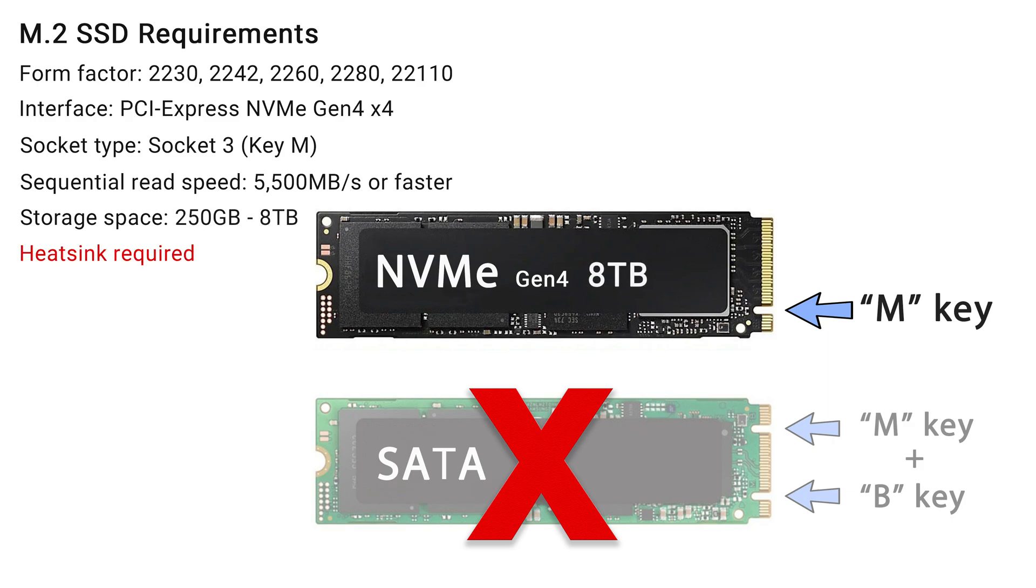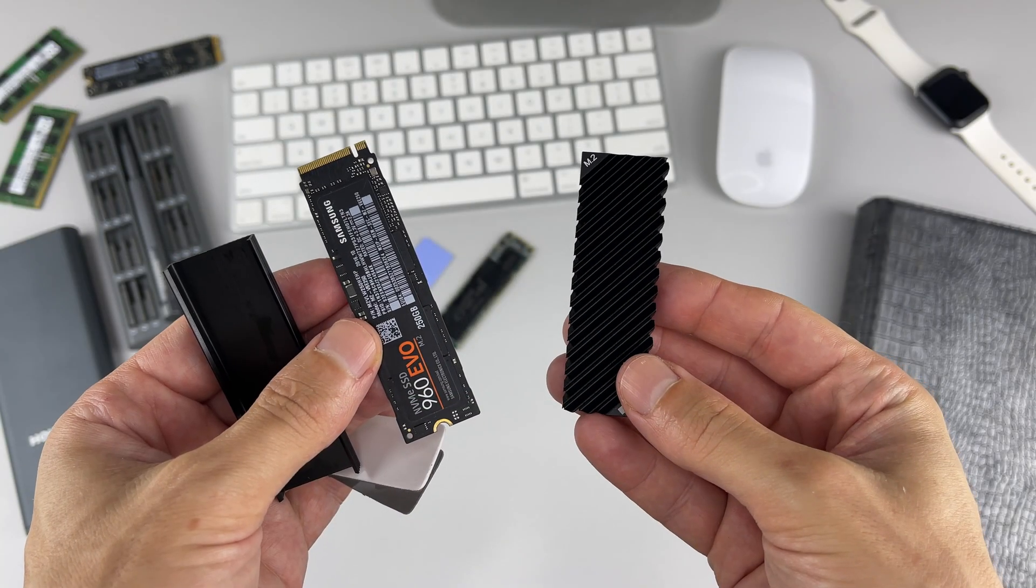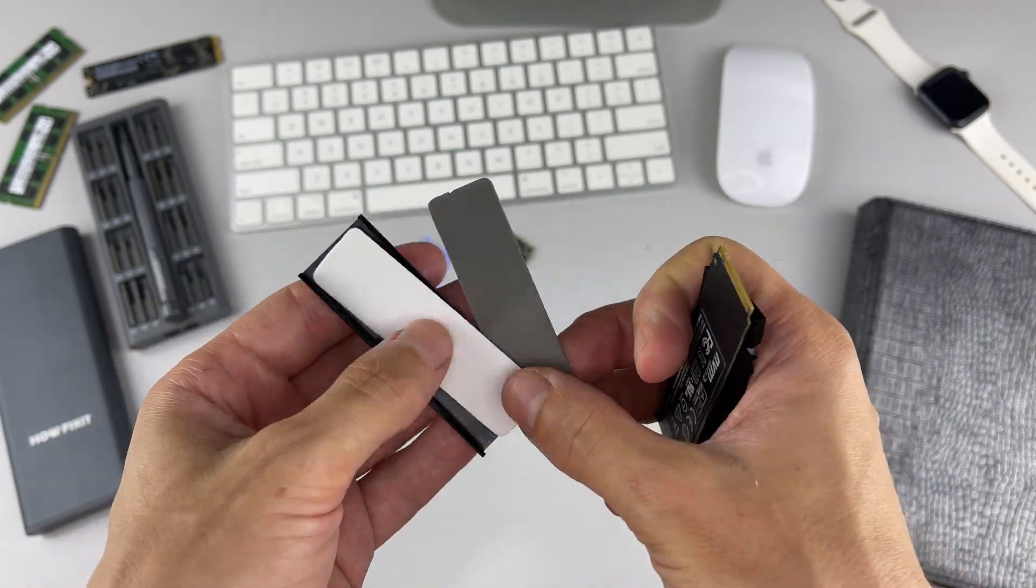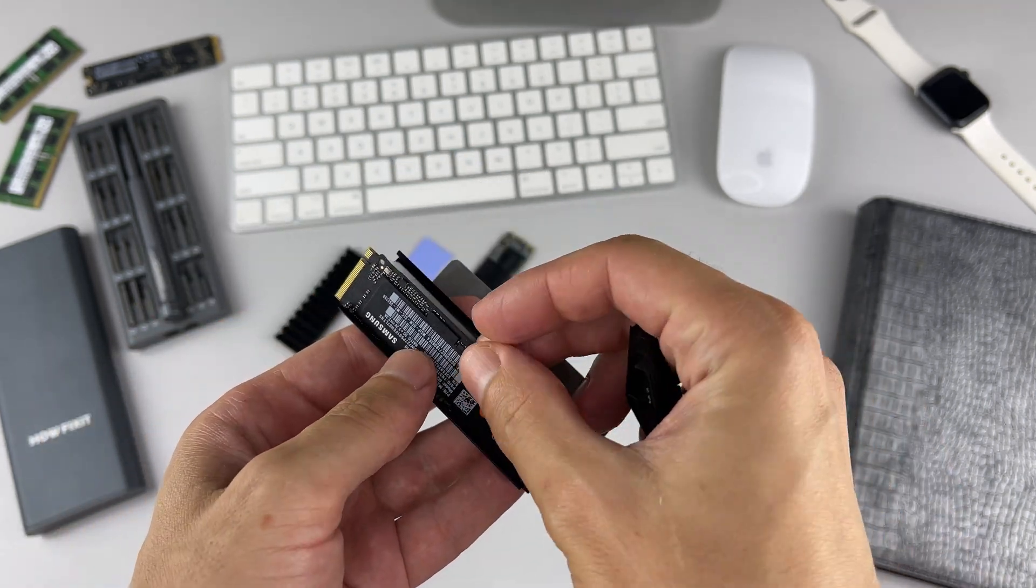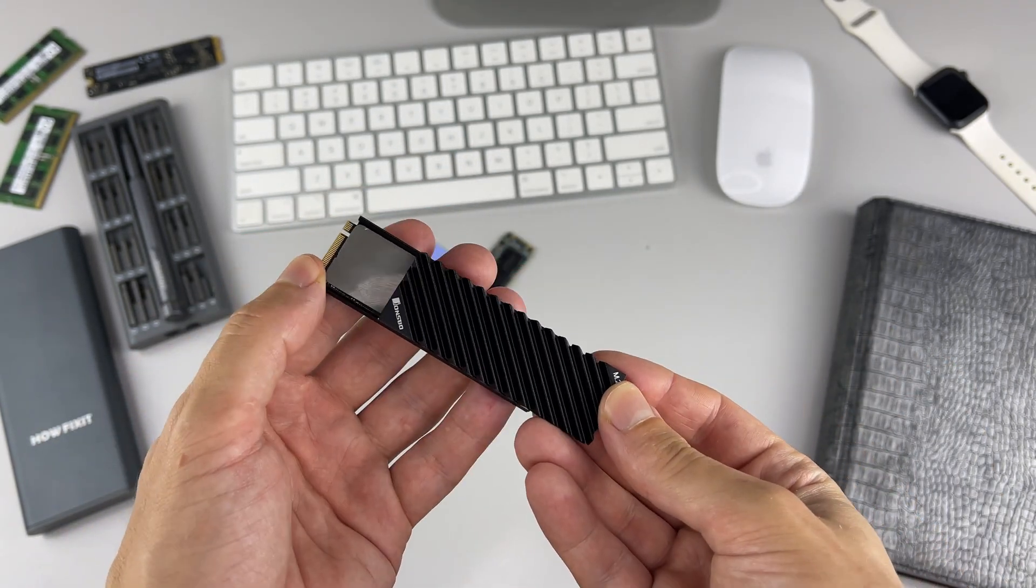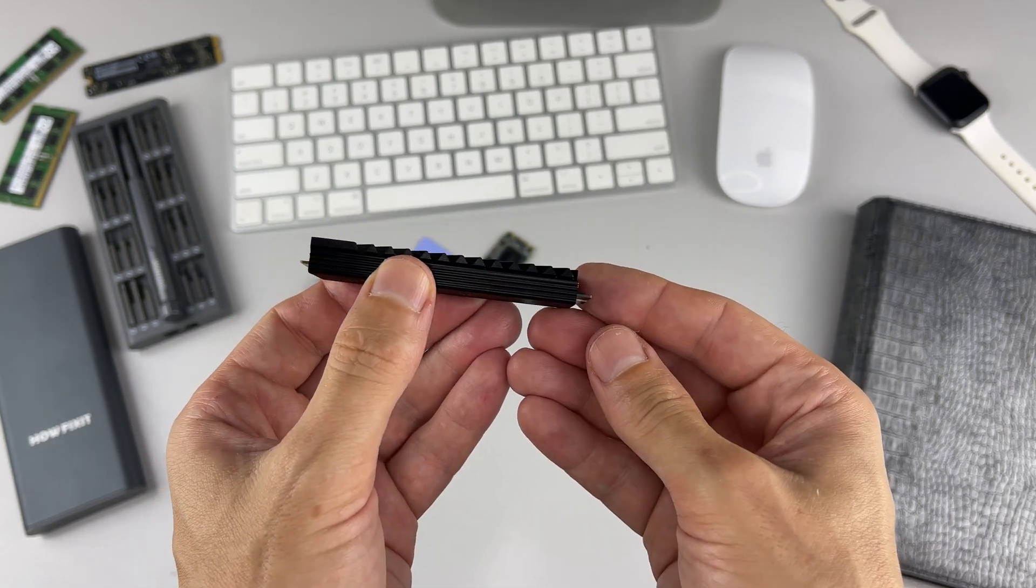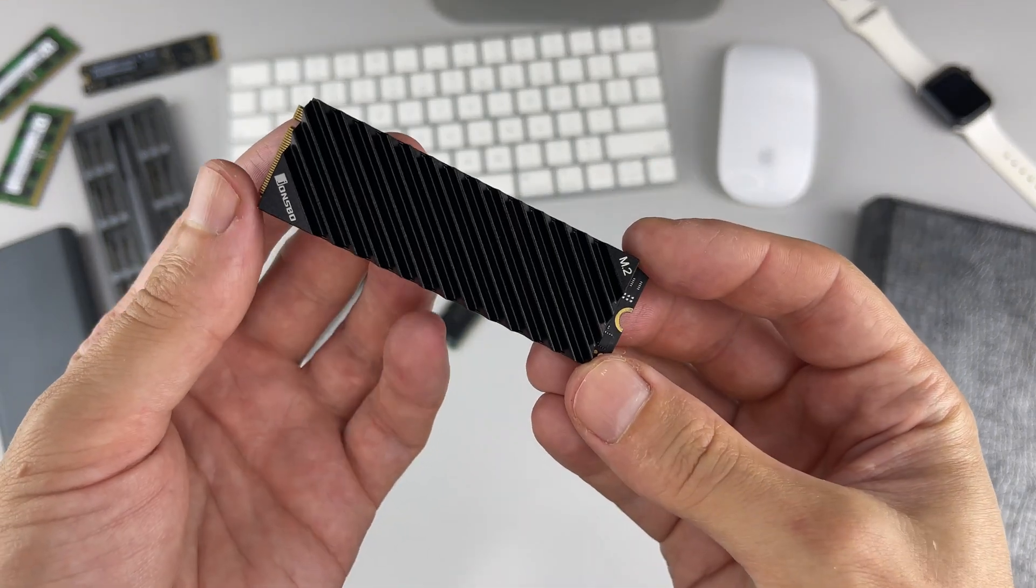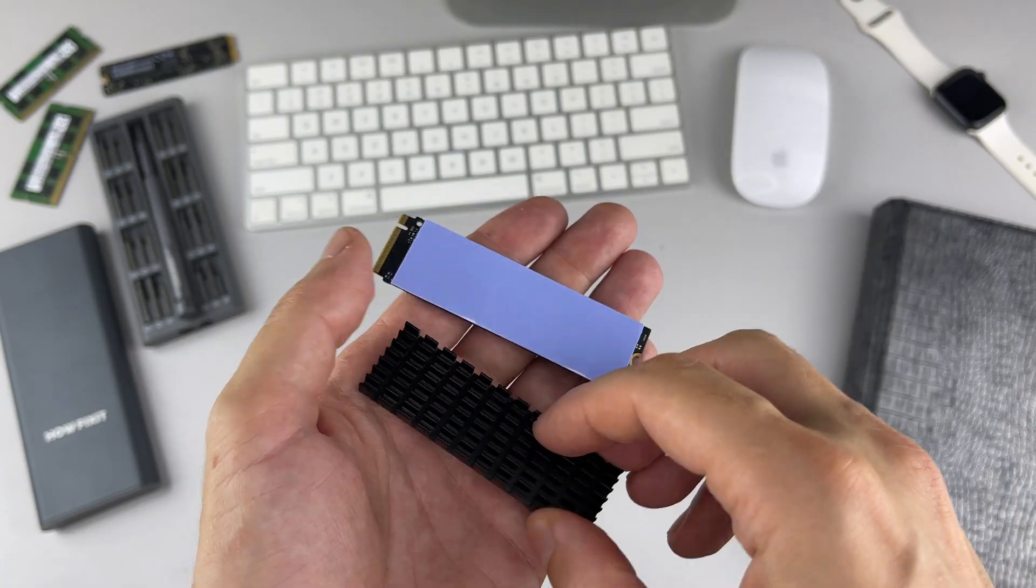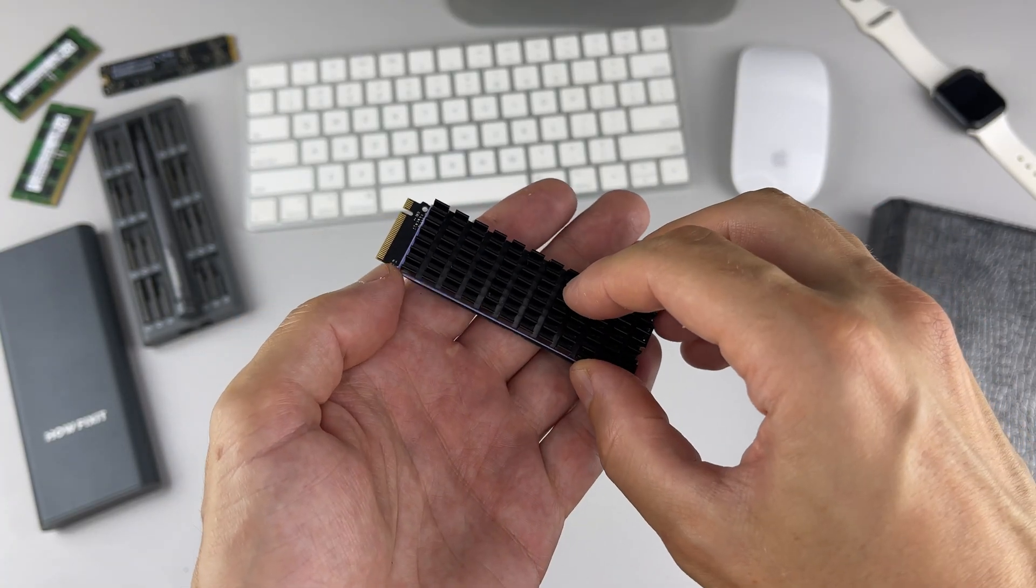Proper cooling is critical for maintaining optimal performance. The PS5 Pro requires an M.2 SSD with a heatsink. You have two options: attach a heatsink yourself, single-sided or double-sided format, or purchase an M.2 SSD with a pre-installed heatsink.